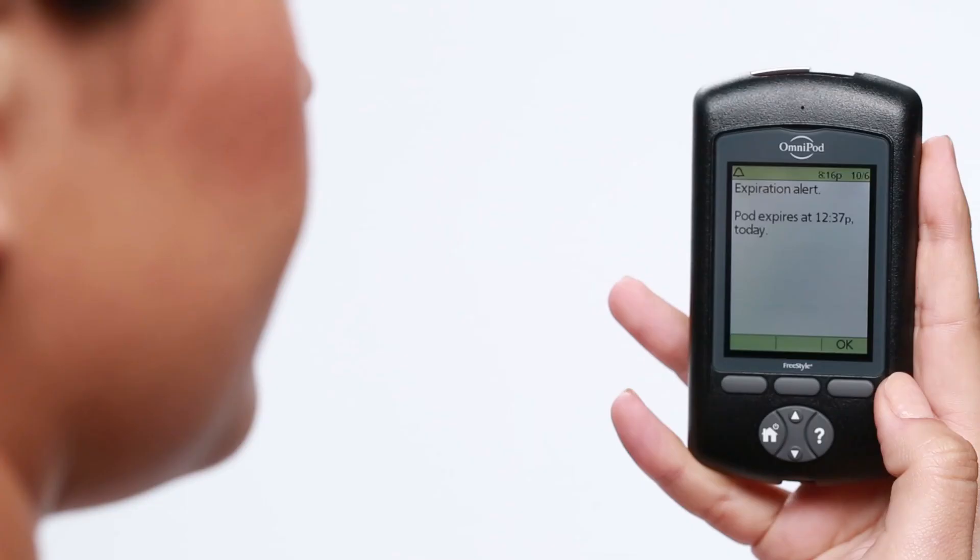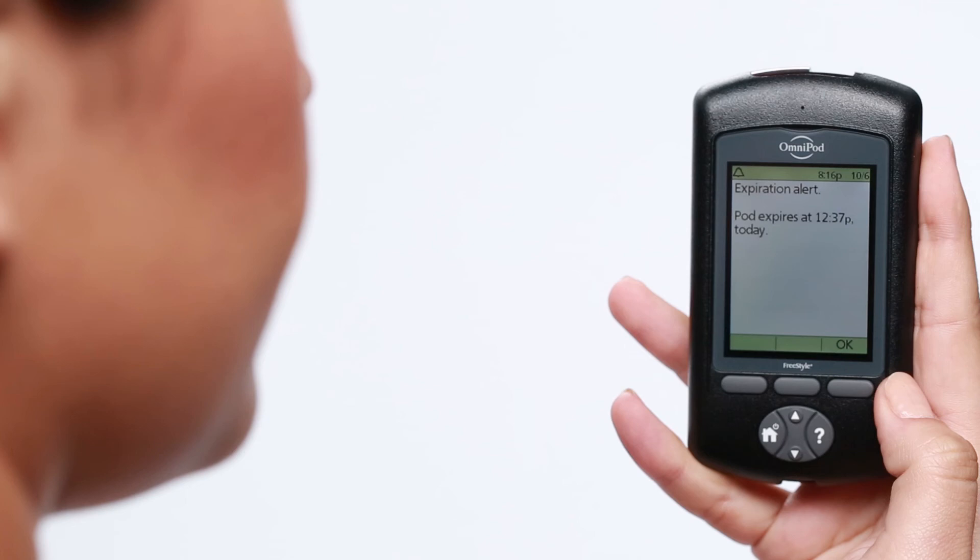To resolve a hazard alarm, turn on your PDM, read the on-screen message, then press OK on your PDM to silence the alarm. The pod will deactivate at this time. You will then remove that pod and activate a new one.